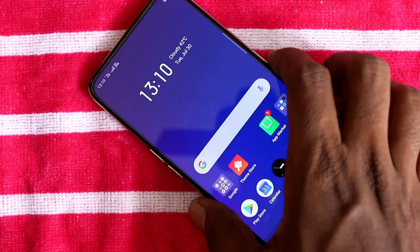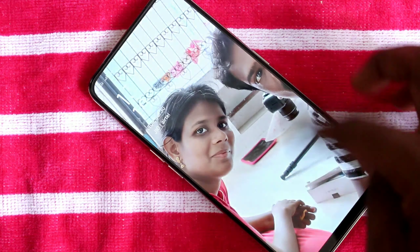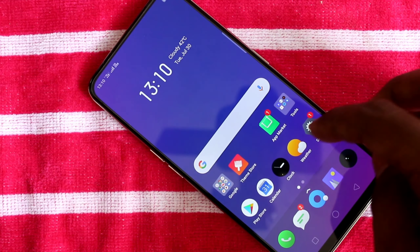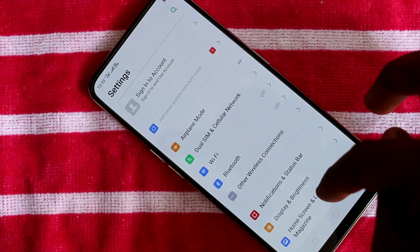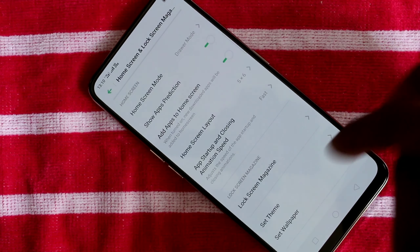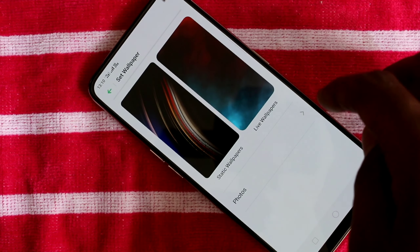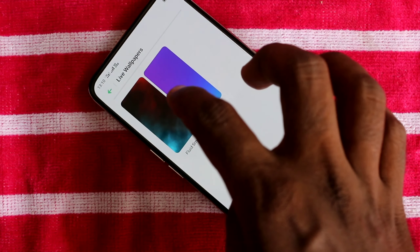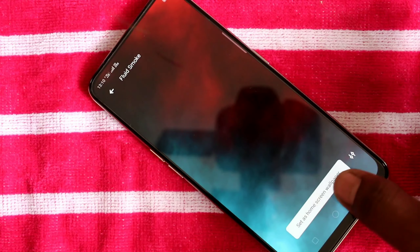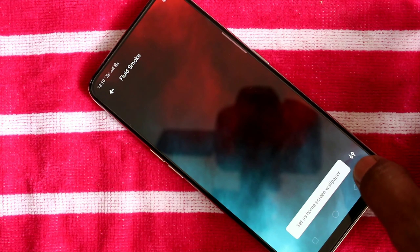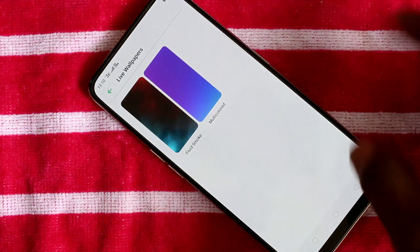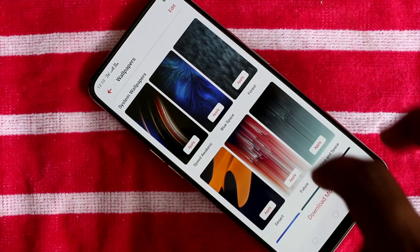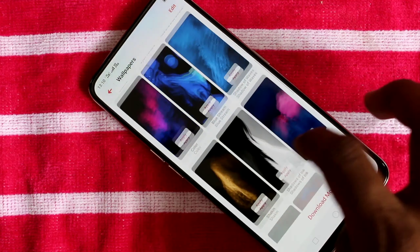So in this way you can change wallpapers on your Realme X smartphone. This time I select another live wallpaper and set it as Home Screen Wallpaper. Note that this live wallpaper can be applied on the home screen only.